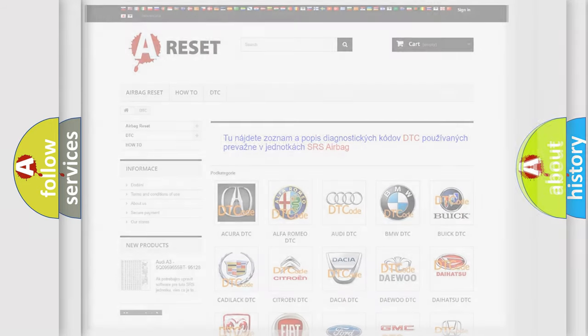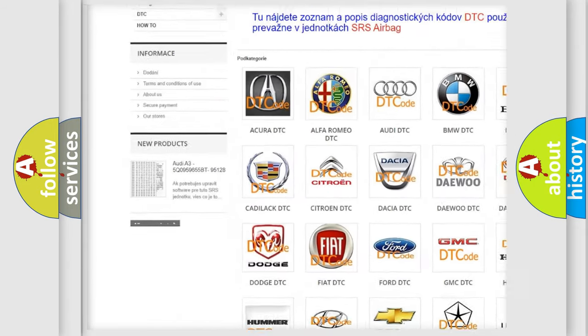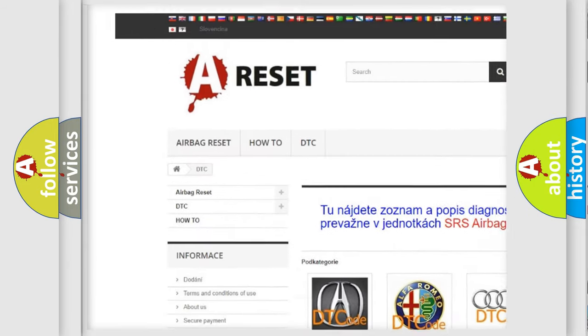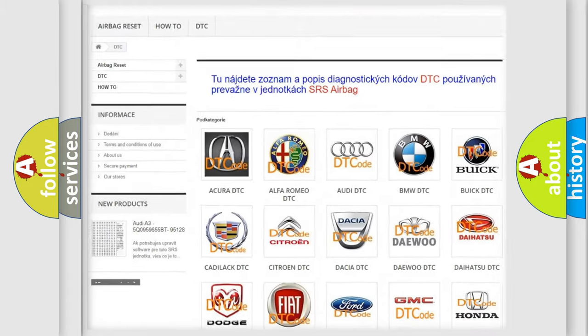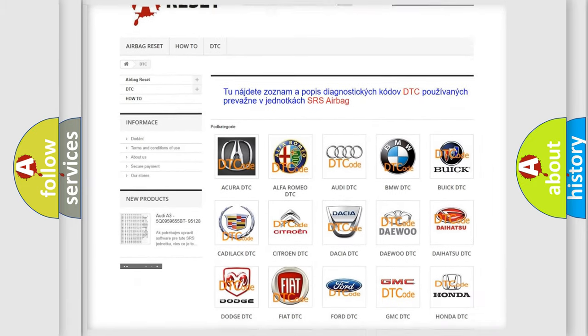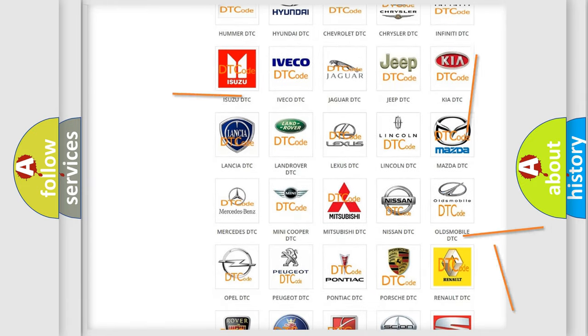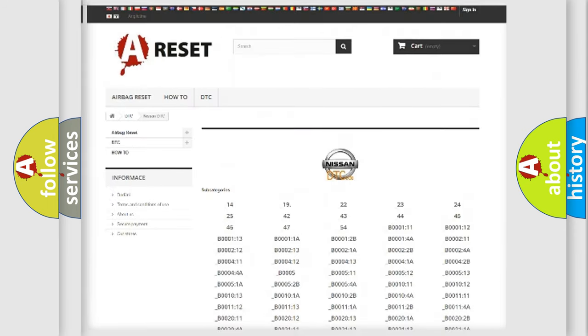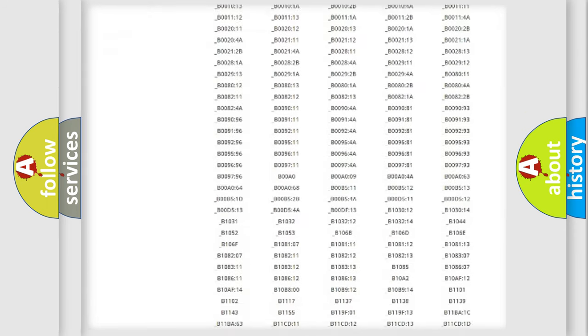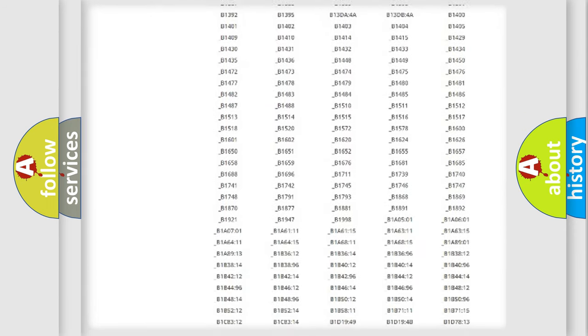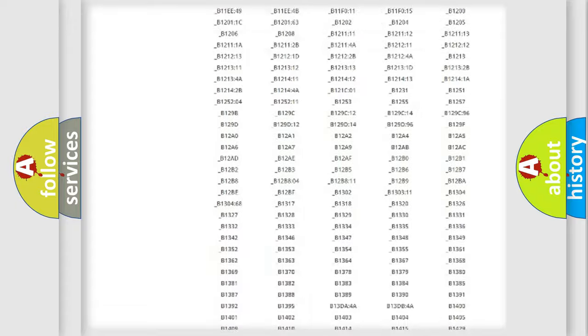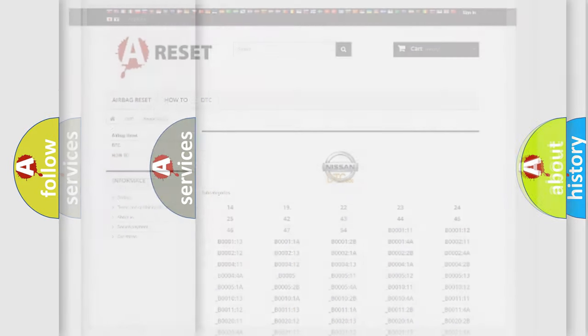Our website airbagreset.sk produces useful videos for you. You do not have to go through the OBD2 protocol anymore to know how to troubleshoot any car breakdown. You will find all the diagnostic codes that can be diagnosed in Nissan vehicles, also many other useful things.